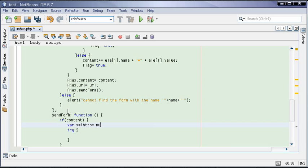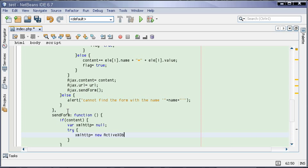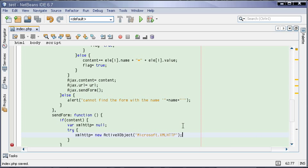XMLHttp equals null. In this part, we will assign this XMLHttp the new ActiveXObject, which is for IE and Microsoft.XMLHttp. You can also use the newer versions MSXML2.XMLHttp 3.4, but we are just going to use the most compatible and the oldest because that works.